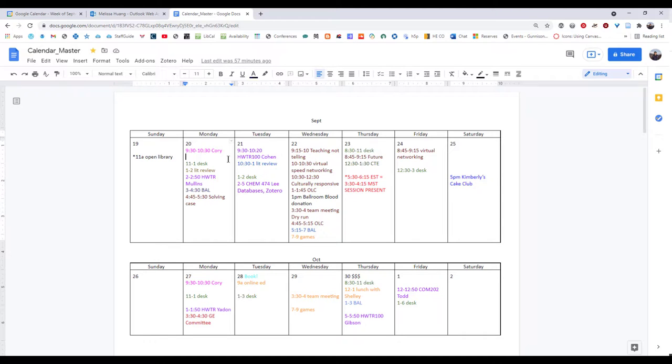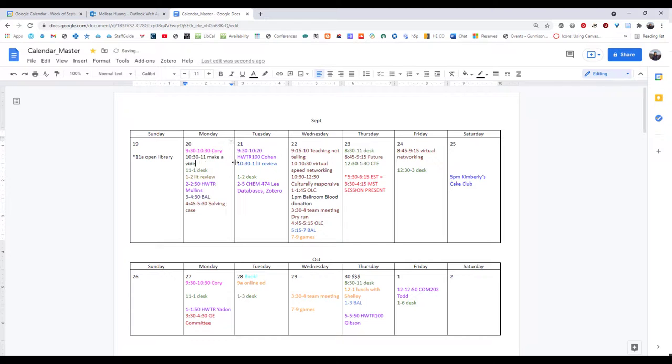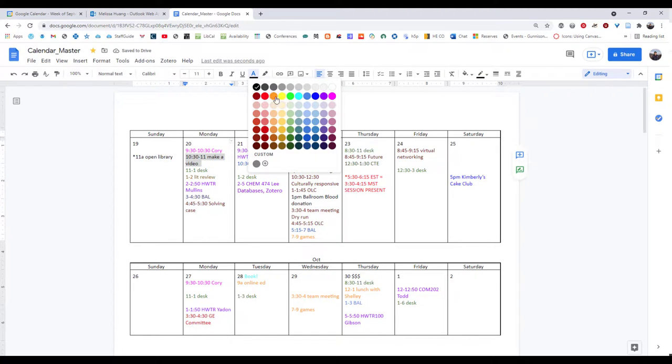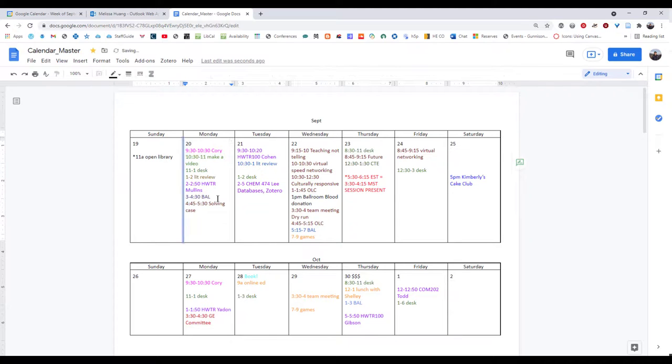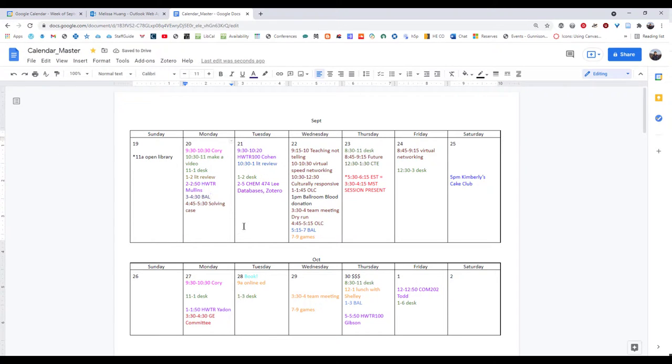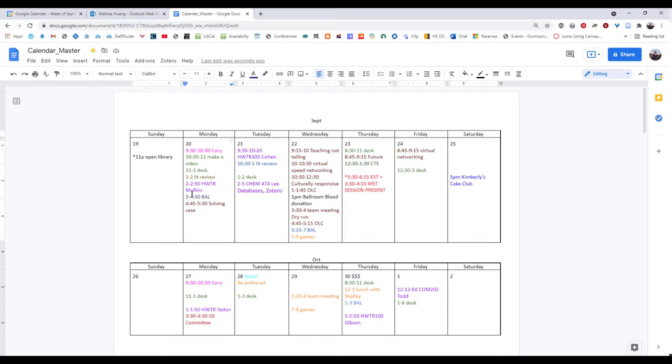All I have to do is just start typing in during a time slot, 10:30 to 11, make a video, and then I can quickly choose a color to assign it pretty much arbitrarily and have that be that. I don't have to decide whether it's an event, a task, or whatever. I don't have to decide how much it should repeat, whatever. I can just copy and paste whatever ones are repeating.